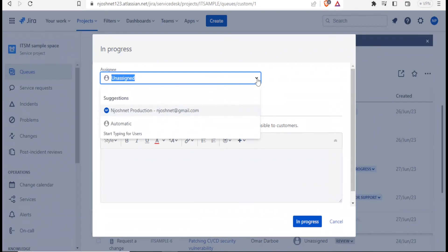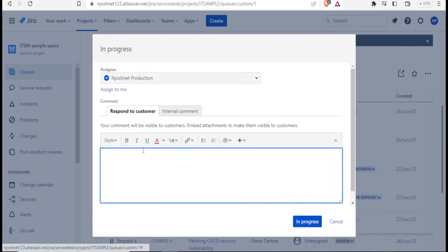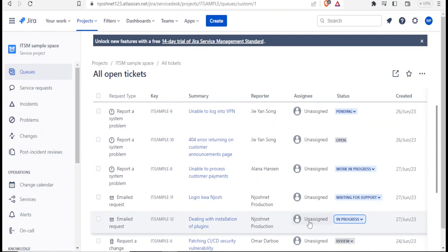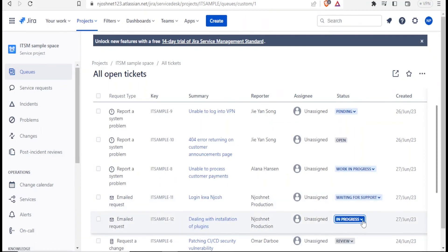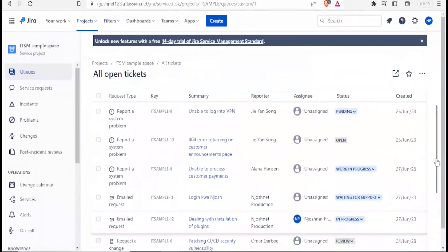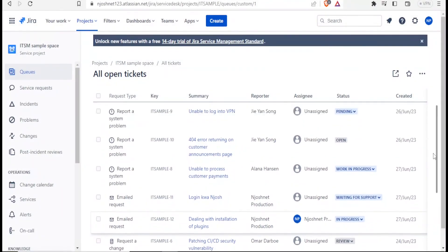Now let me, this one, let's assume it was assigned to that customer. And then, and now if I comment here, the comment here will be visible to my customers. Maybe someone is on the way to come and solve it out. Then I just click in progress. So now the customer is able to see. Now you notice our dealing with installation plugin here is now in progress. So if now I'm satisfied with that, I can go to the next item.